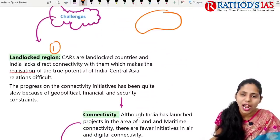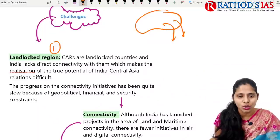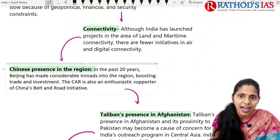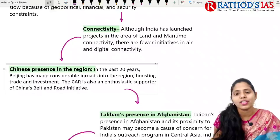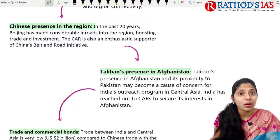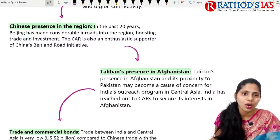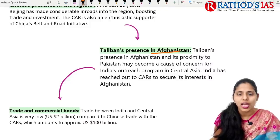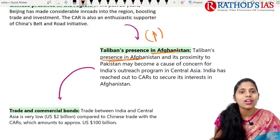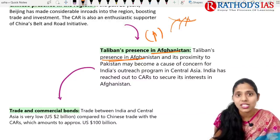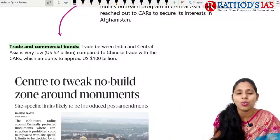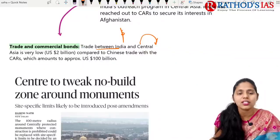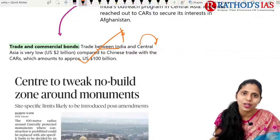Challenges in India-Central Asia relations include: Central Asian countries are landlocked with no direct sea connectivity, making it difficult to connect; land and maritime connectivity is very difficult. China shares borders with these countries, increasing its influence in the region. The Taliban's presence in Afghanistan is also a concern as Afghanistan shares borders with Central Asian countries. Trade between India and Central Asia is only about $2 billion, compared to $100 billion between Central Asia and China.